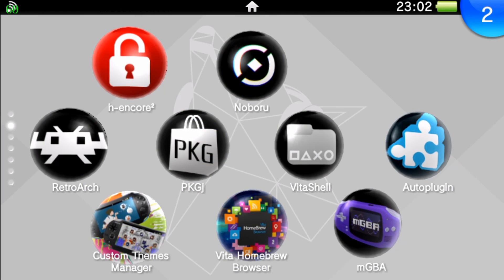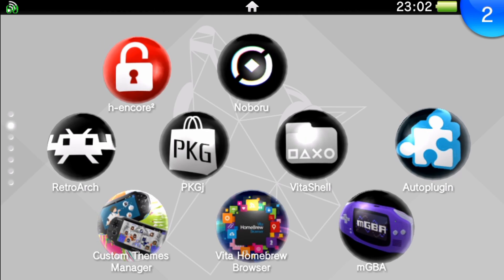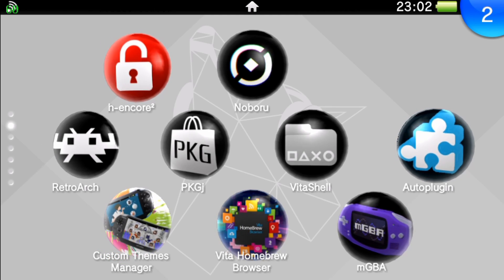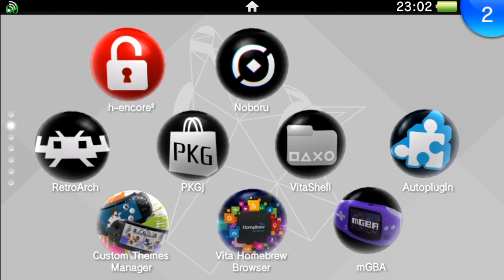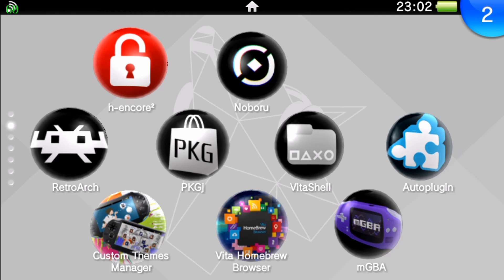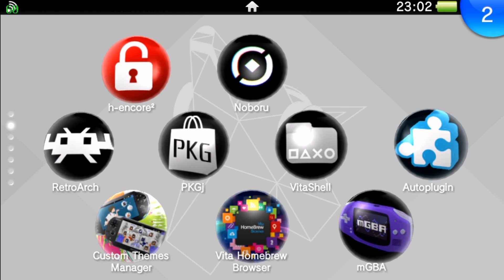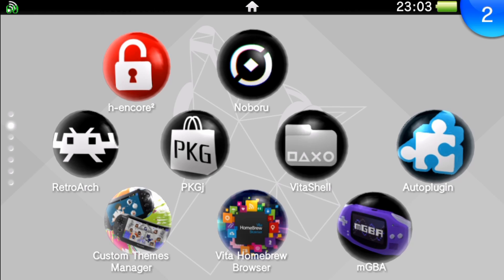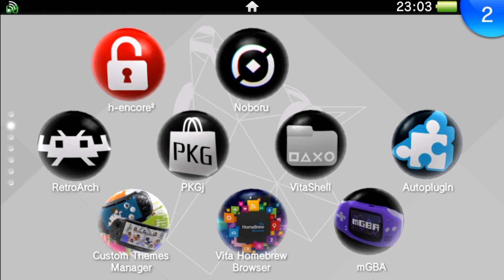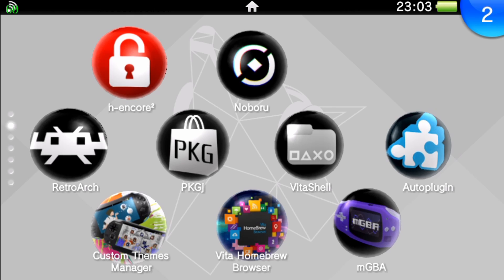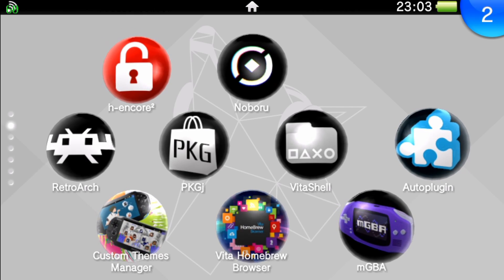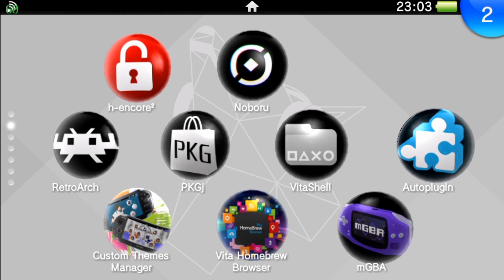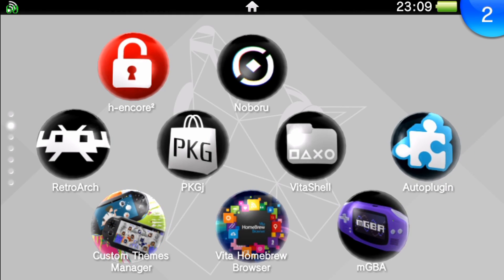There's three different things we're going to need to accomplish this downgrade. First is the Modoru application, the Modoru.vpk - there's two different files, one for 3.70 firmware and under, and the other vpk is 3.71 to 3.73 which I'll be using. Second thing we need is an FTP client such as FileZilla, and number three we need the PS Vita official 3.60 firmware.